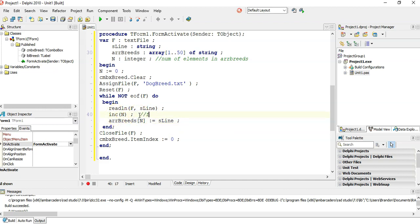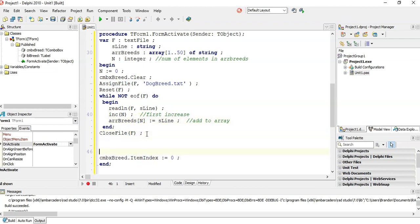So remember, you first increase, then you add to array. That's the ideal situation. So once I get here to this part, I will have an array with all the breeds.